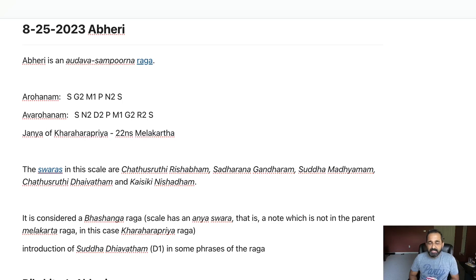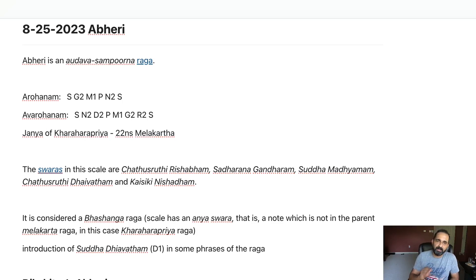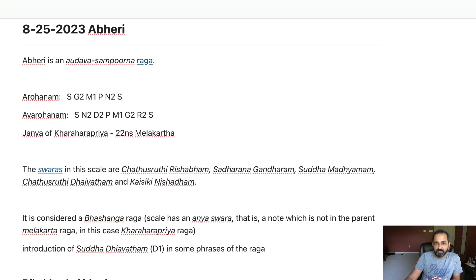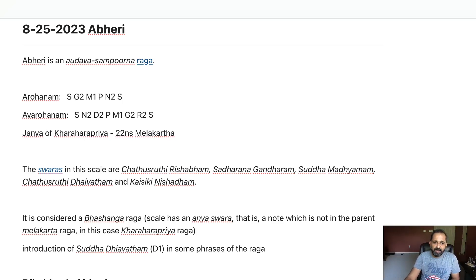Like many other ragas, Abhiri is called a Bhashanga raga. Bhashanga raga means that in this particular scale there can be a possibility of an Anya swara — a foreign note. The Anya swara of this particular raga is Shuddha Daivadam, which sometimes appears in the Avarohanam.